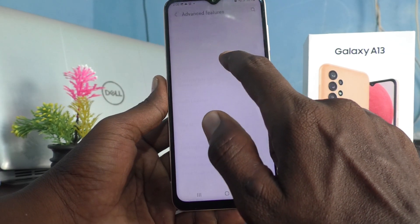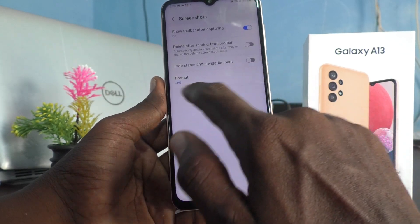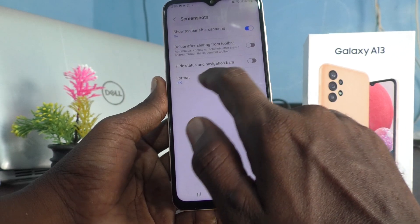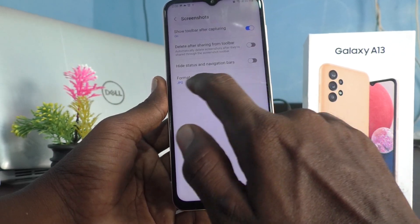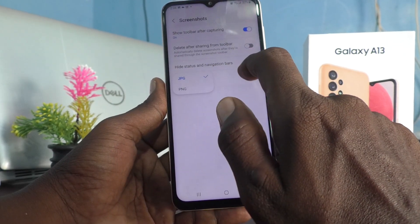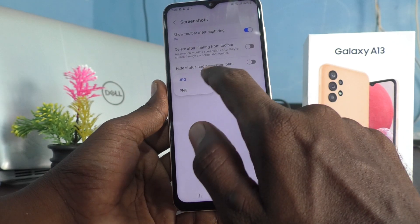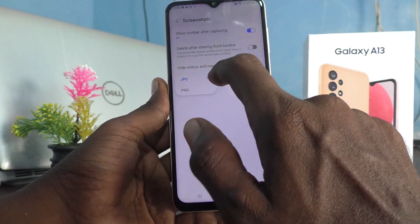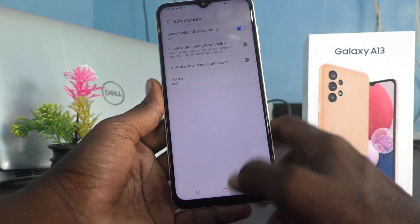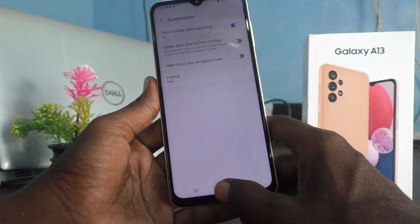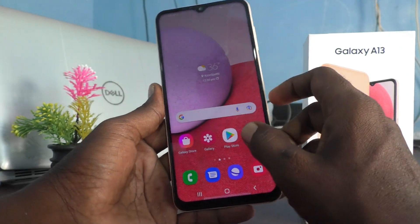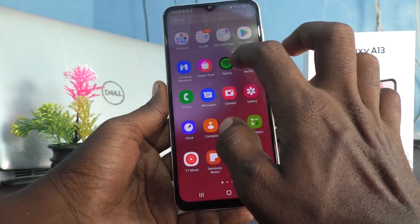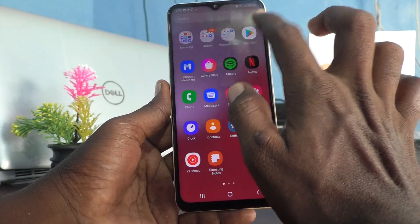Click on Screenshots and here change the format to PNG. Click on Format and you will have two options — by default it will be in JPG. Just select PNG. Now take a screenshot.